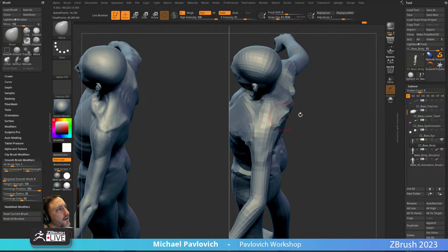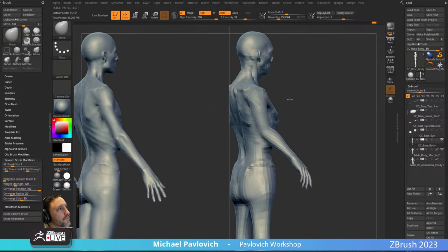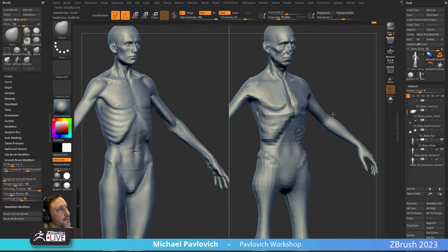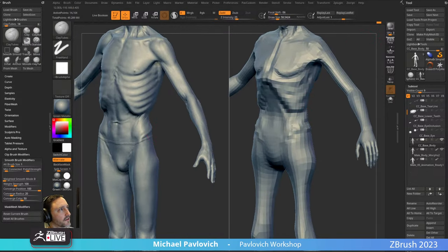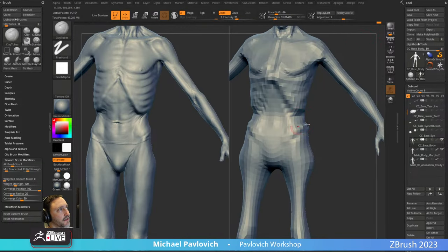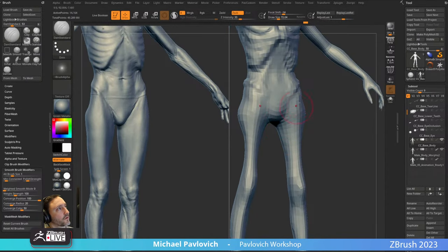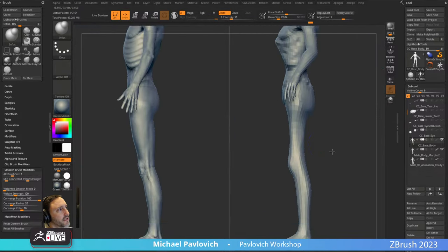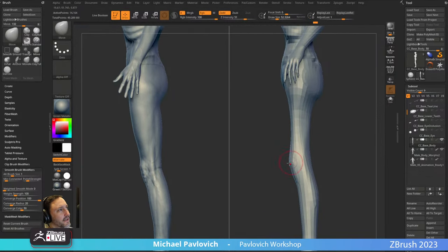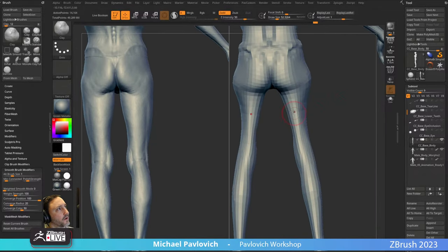We can dial in some of these ribs and back here his serratus anterior — we'll kind of exaggerate these and pull these out a little bit more, looking for aggressive shapes. He's not going to have big muscular obliques or anything like that — everything will be emaciated and kind of stringy.